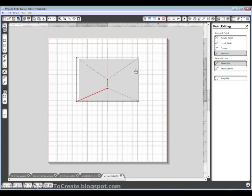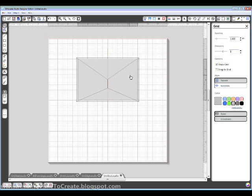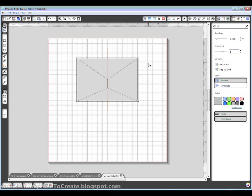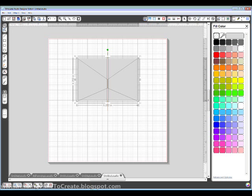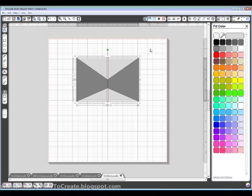I'm going to turn my snap to grid back on. And I'm going to actually fill these two. Hold down my shift key while I select those. And I'm going to fill them with gray, just so I know that they're there and that they're flaps.